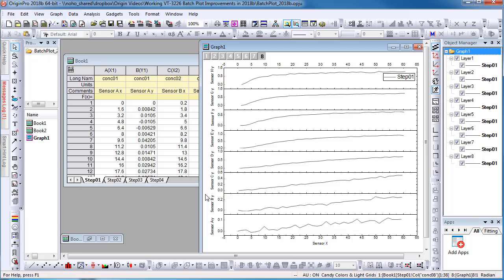After plotting and customizing a graph, users can use Origin's batch plotting dialog to plot new graphs with similar data. But Origin could only create individual graphs for each new data in the past.